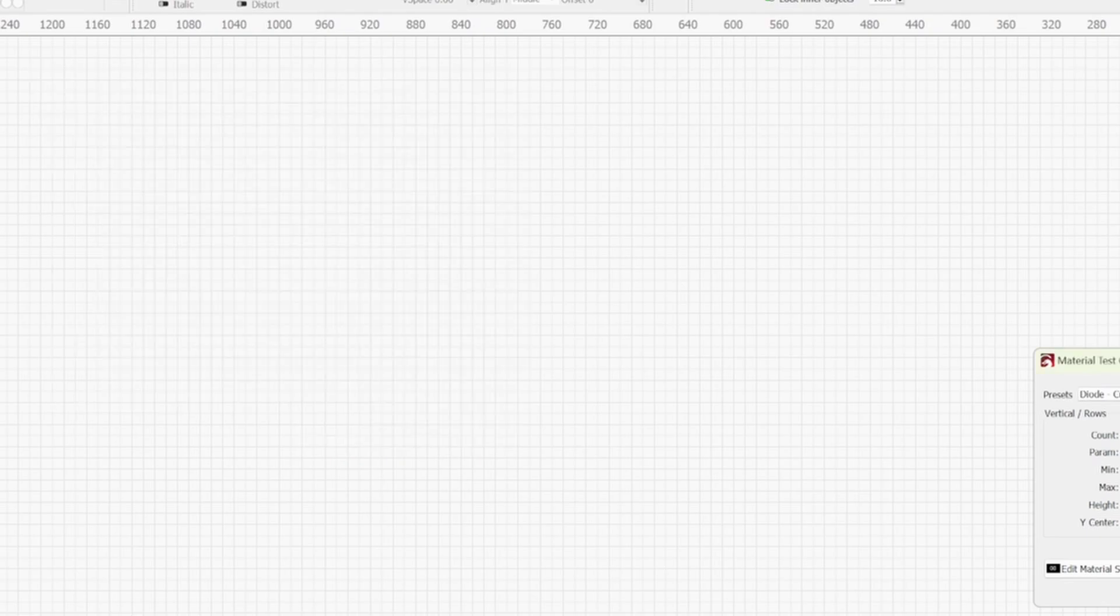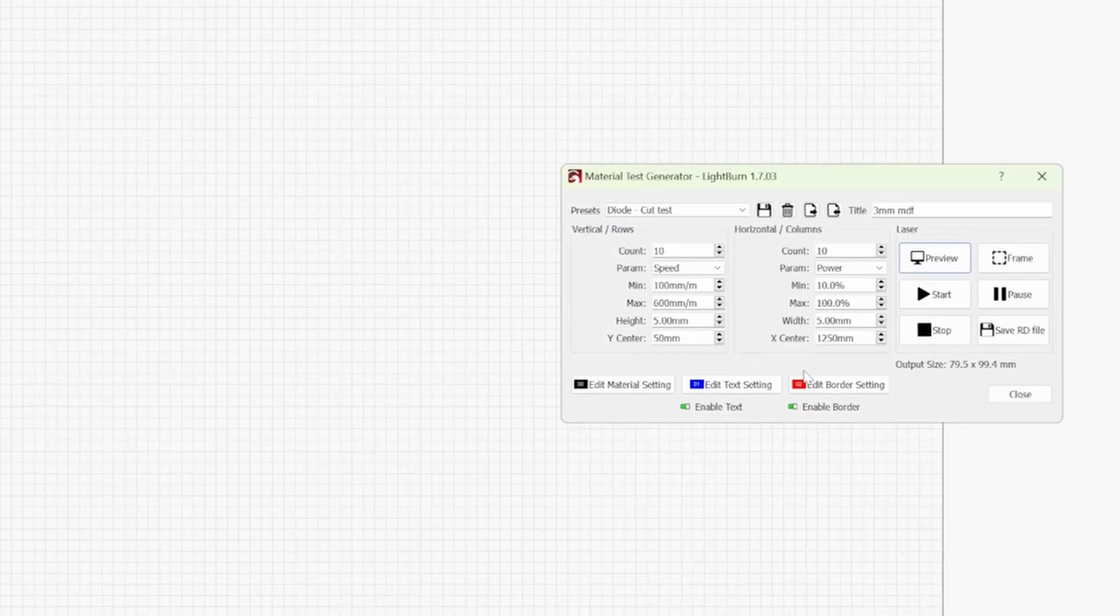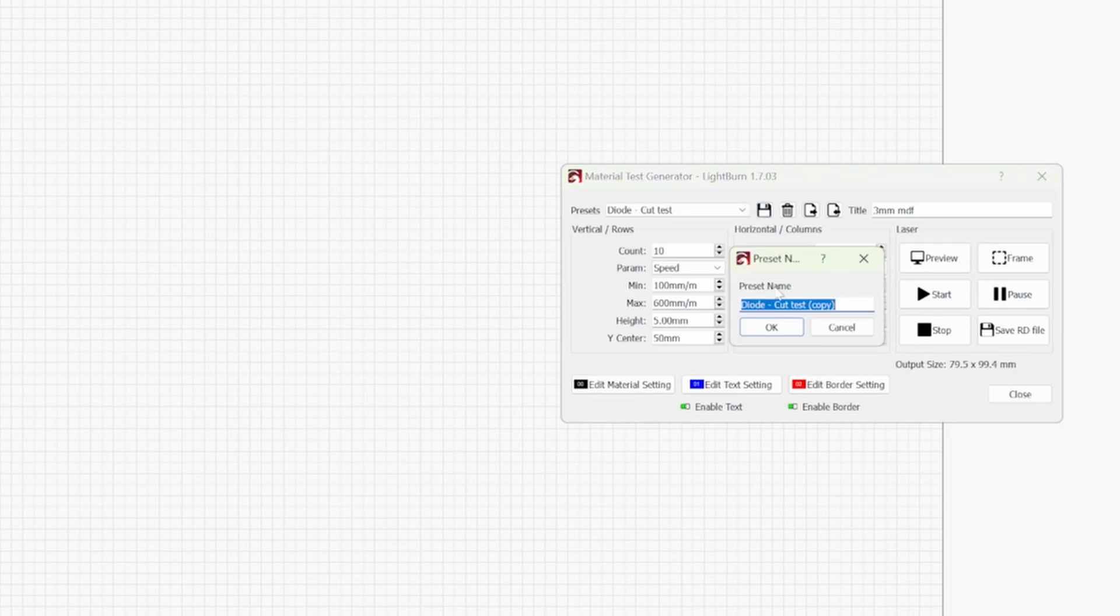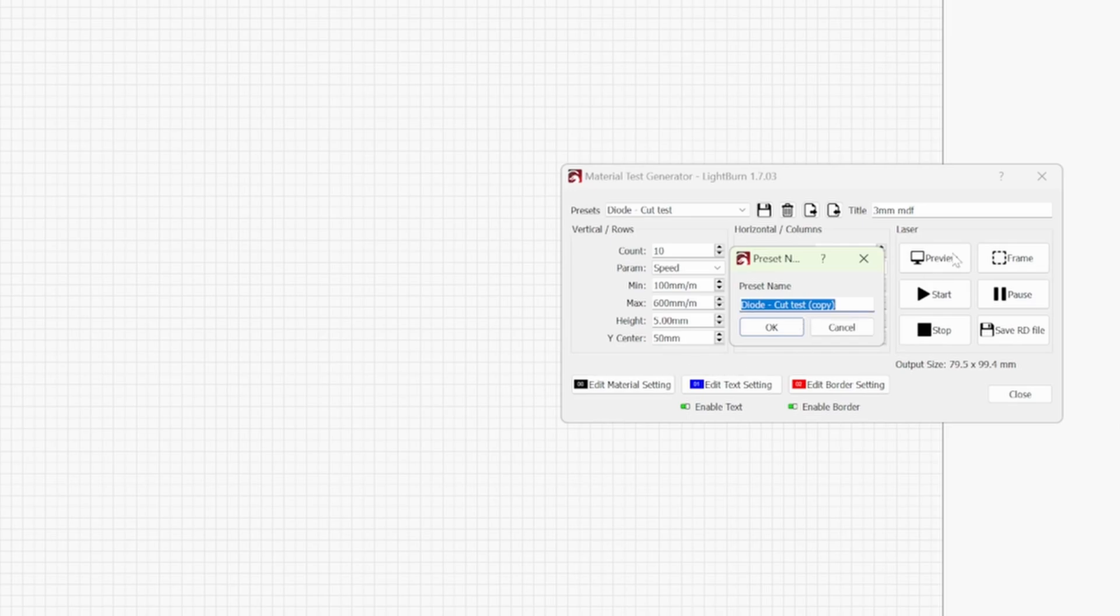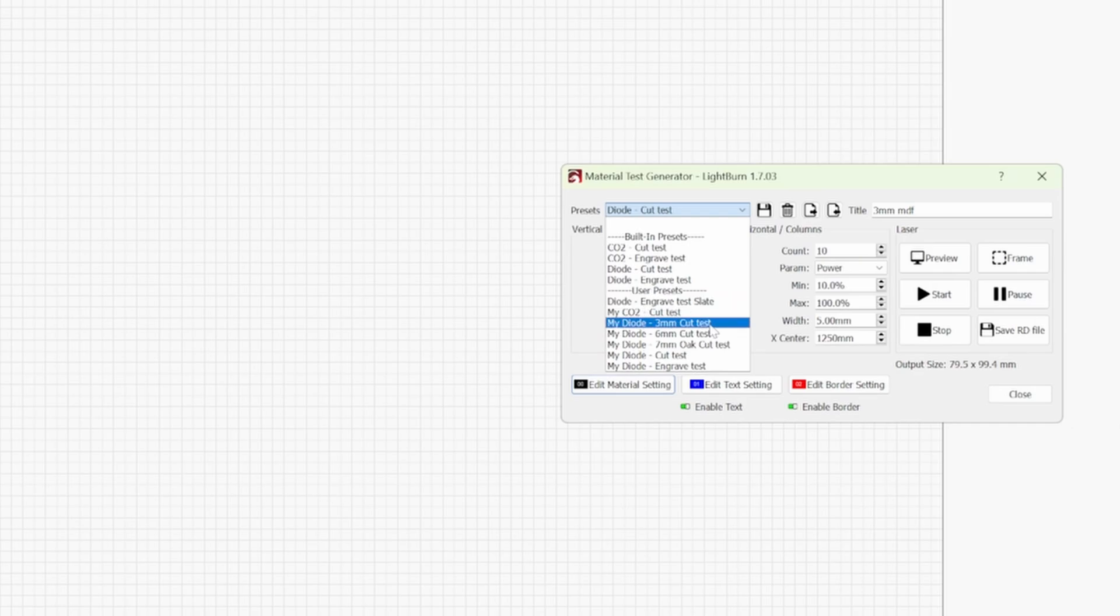So now that your test card is completed what we can do is just go across to the save icon at the top and you can type in whatever name you want to label this test card. Once you select OK under presets you'll then find it under user presets so say for argument's sake you've labelled it as my diode 3mm cut test you can just select that and you can go back to these settings in future.